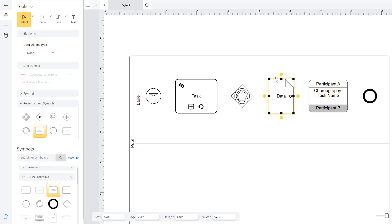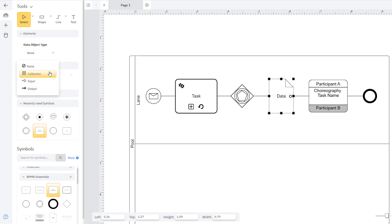Data objects are artifacts that, while not part of regular sequence flows, can show data flowing through a process. Once you add a data object to your diagram, you can define the type of data: collection, input, or output.